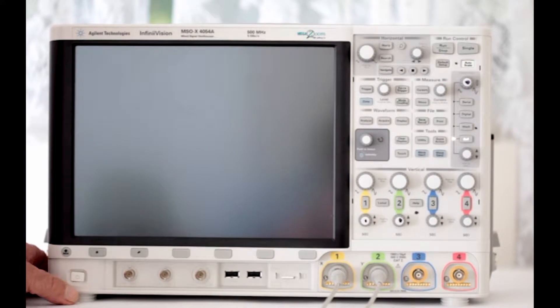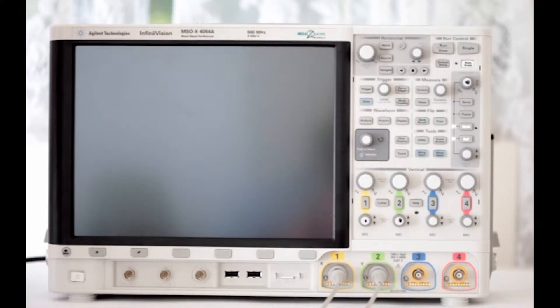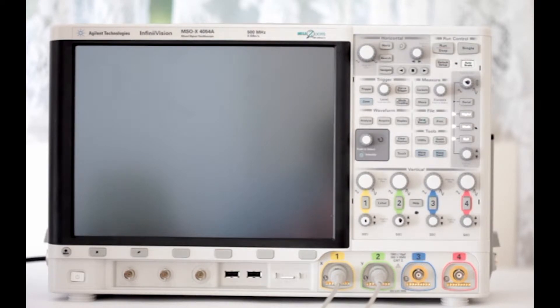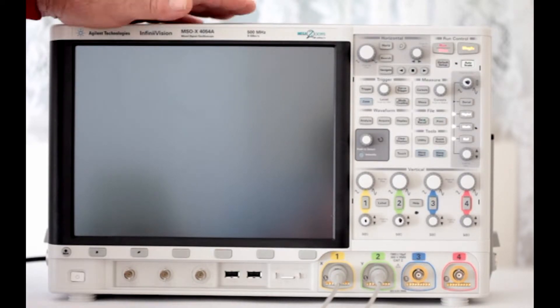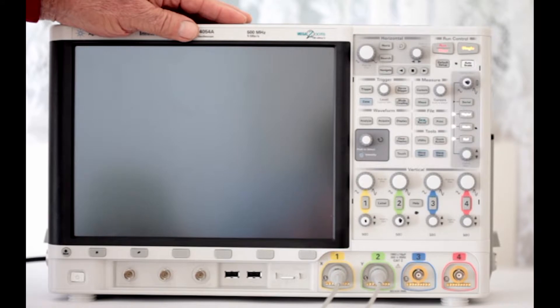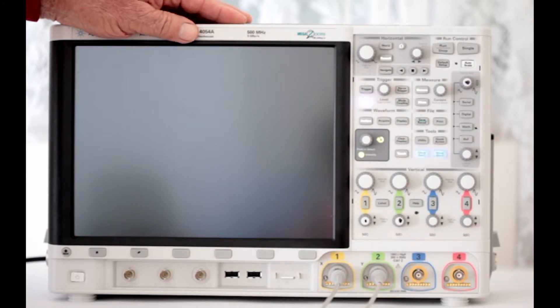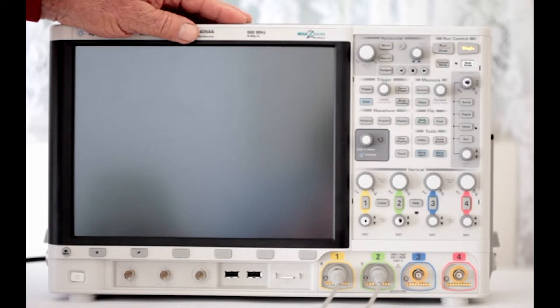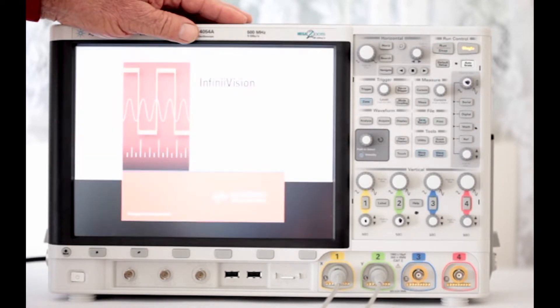Hi, and welcome to our 11th test and measurement video on today's amazing oscilloscopes. Our subject right now is the Keysight, formerly Agilent, MSO-X4054A instrument. What follows is an overview of its extensive math functionality.